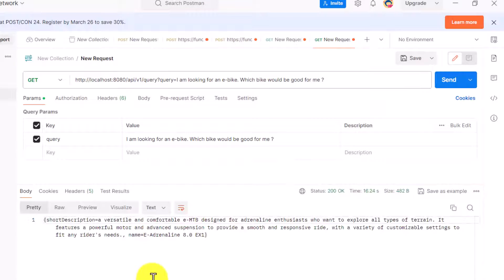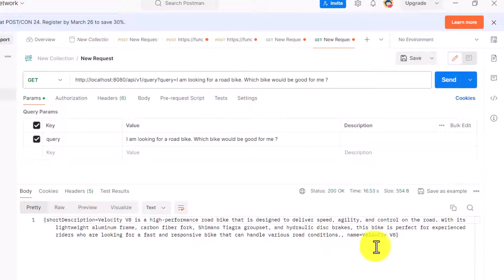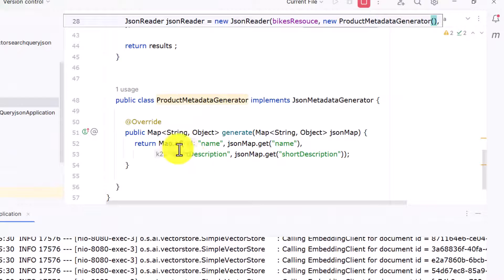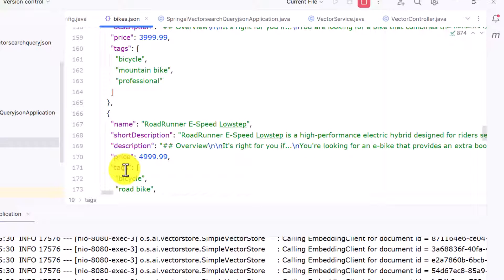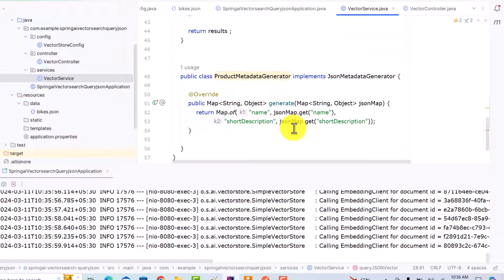After hitting the endpoint again, you can see in the output we now only get two fields: short description and name. This is how you can restrict your output using metadata and modify it based on application needs. Let me pass another query — I'm looking for a road bike. This time I got 'Velocity V8' with a short description. If you want to add a price field we can add it to the metadata using jsonMap.get() with the price key. You can pass your own JSON file and modify the keys and metadata fields to fit your use case.